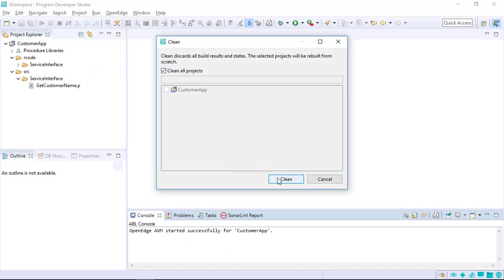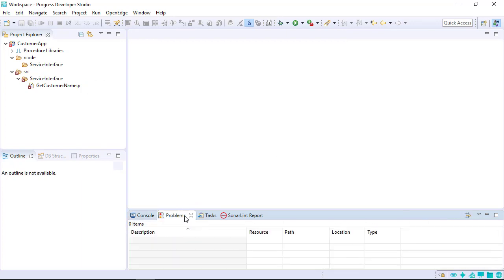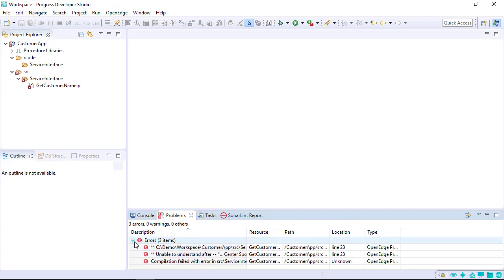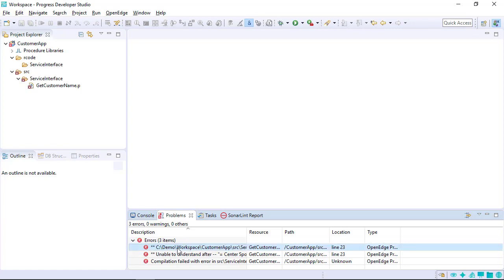Directories and files within a directory that have errors are noted by a red X. The problems view displays workspace messages that are grouped by errors, warnings, and information. Hover over the error to get detailed information about the possible cause of the error.